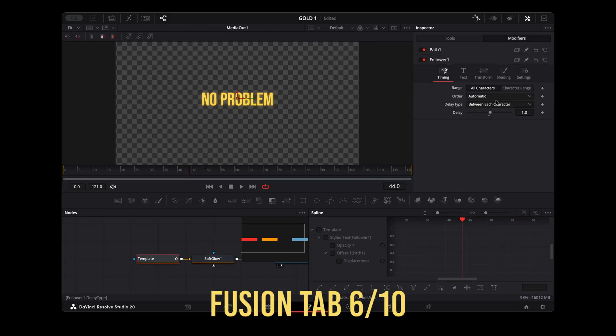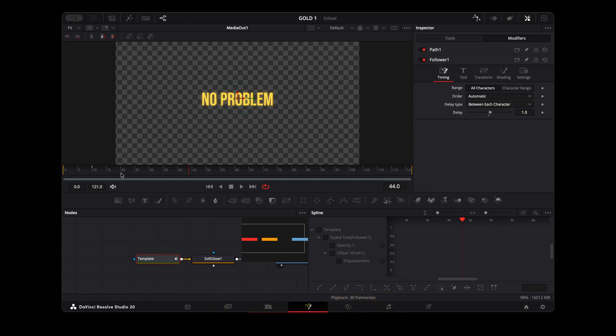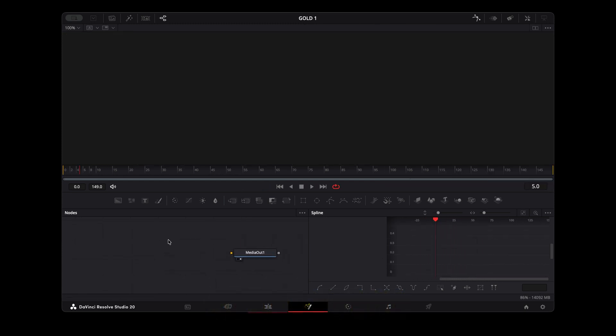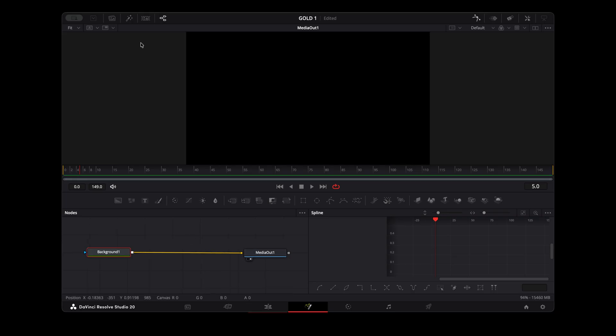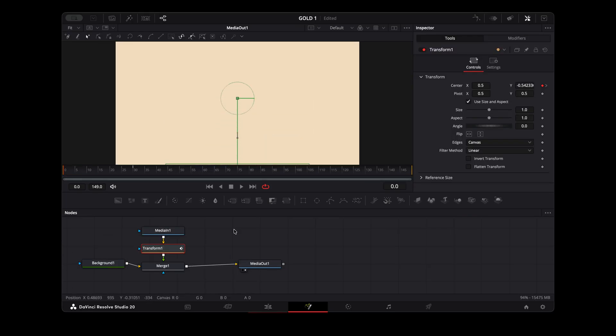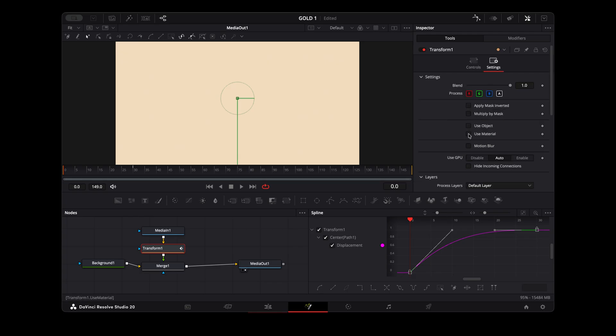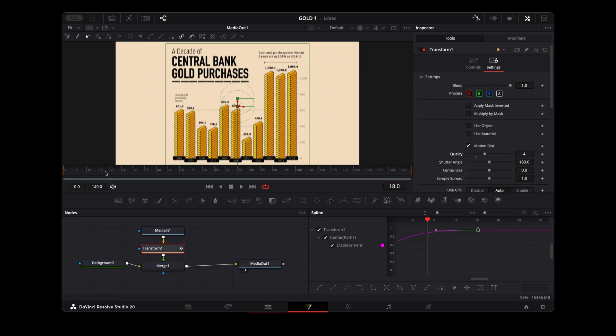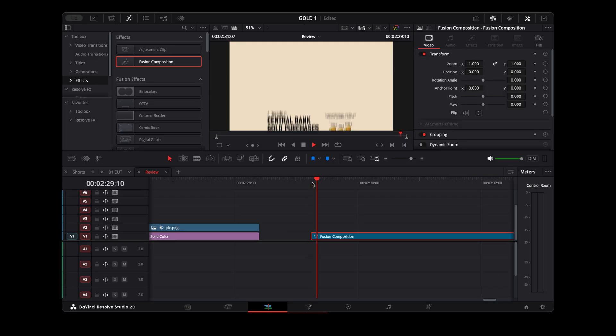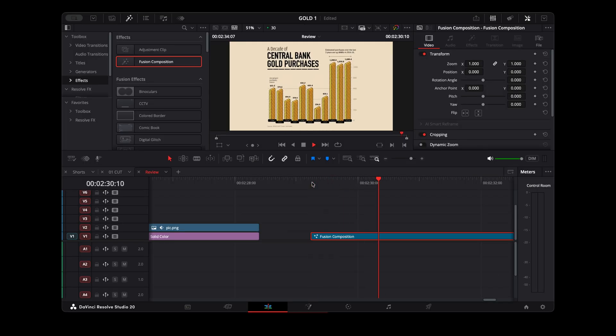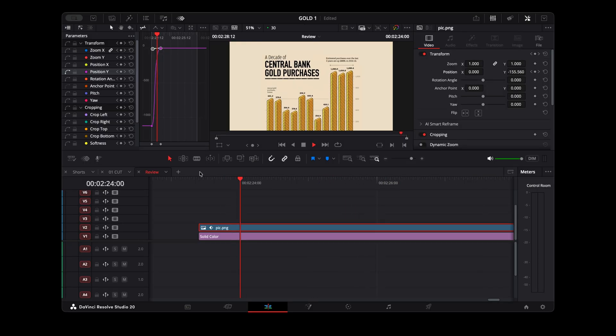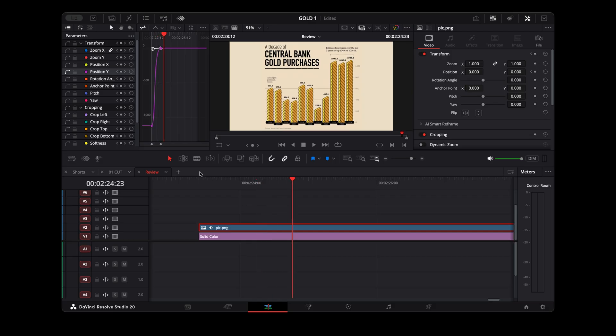Fusion also holds up surprisingly well. Simple compositions, tracking, light motion graphics, the Air handles them. You'll feel it slow down on more complex 3D work. But honestly, for 90% of YouTube style graphics, it gets the job done without making you wait forever or crashing.